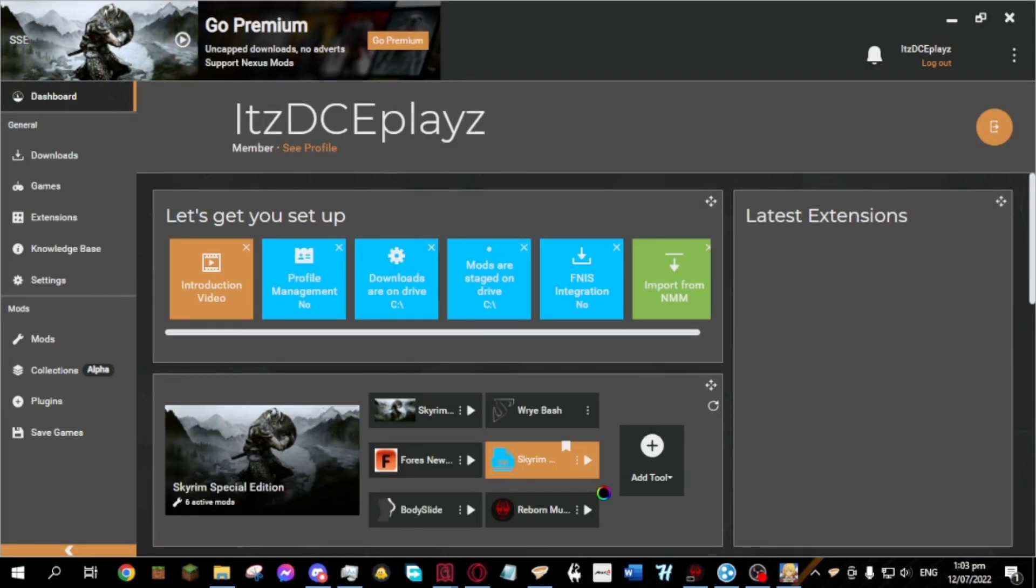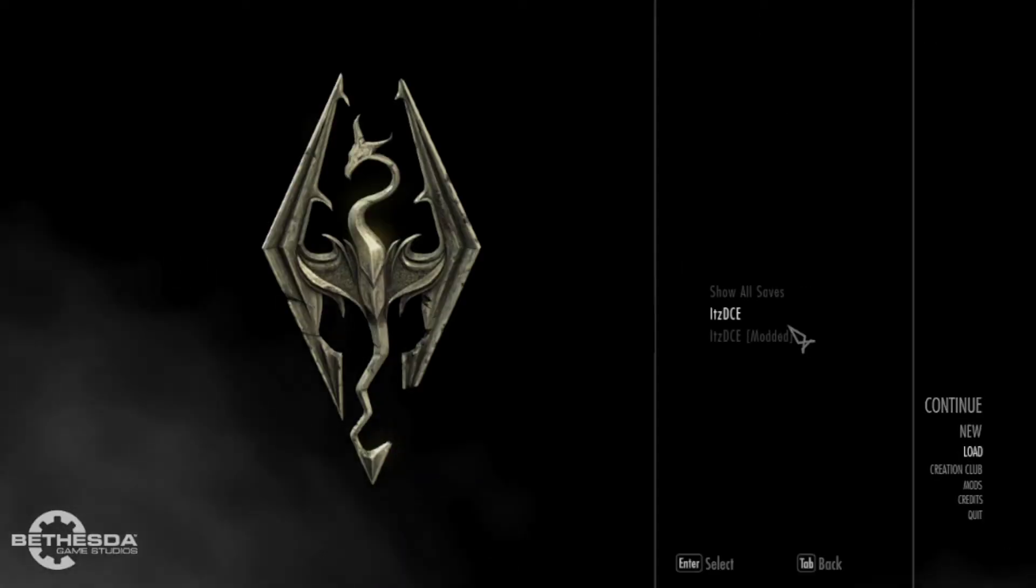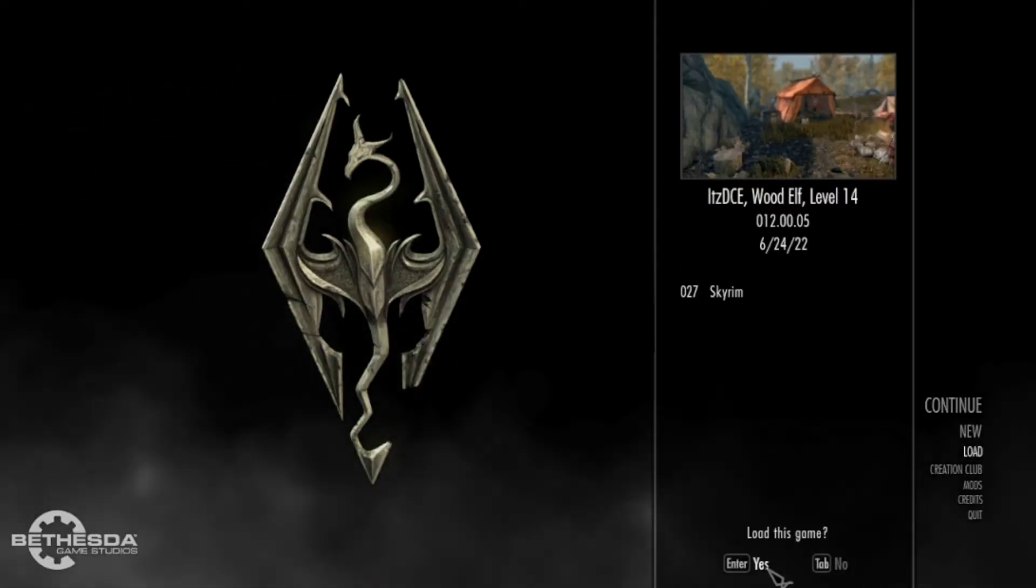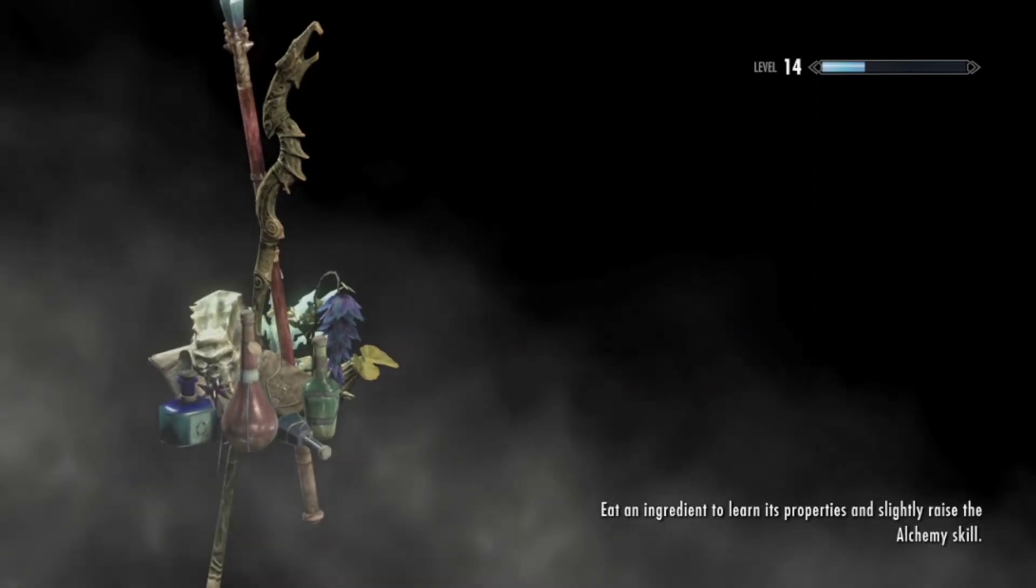Then run the Reborn multiplayer from Vortex mod manager. I recommend playing on a new game after the setups.